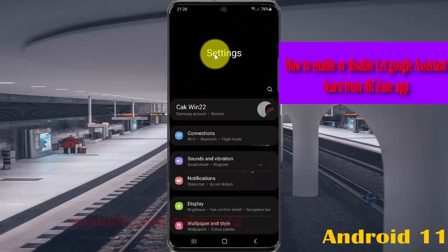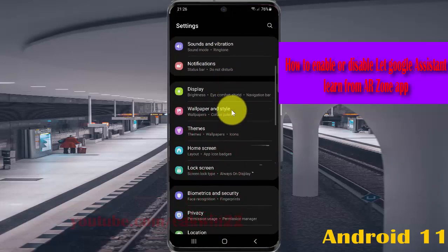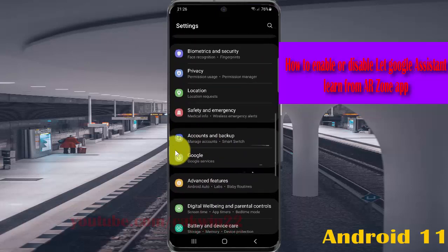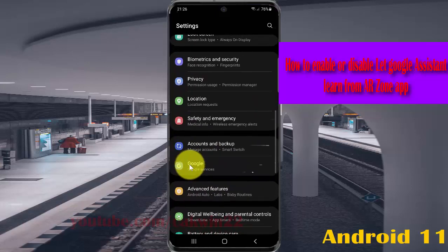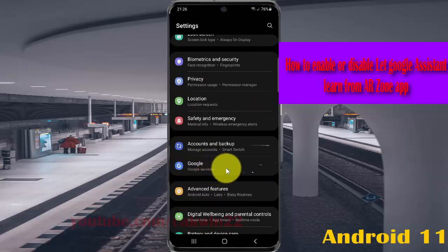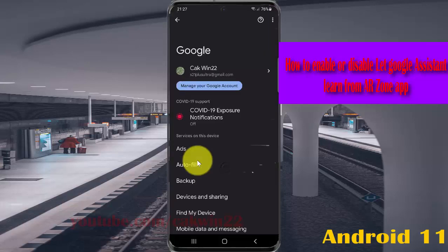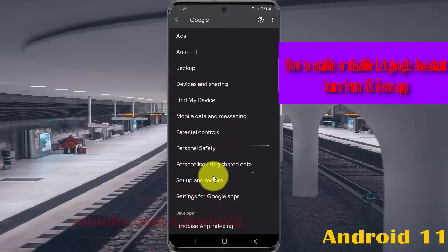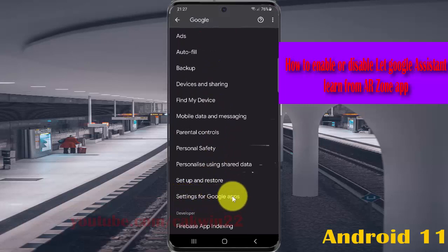Scroll down the Settings screen, find Google, and tap Google. Then go to Google Services, scroll down the screen, and tap Settings for Google Apps.